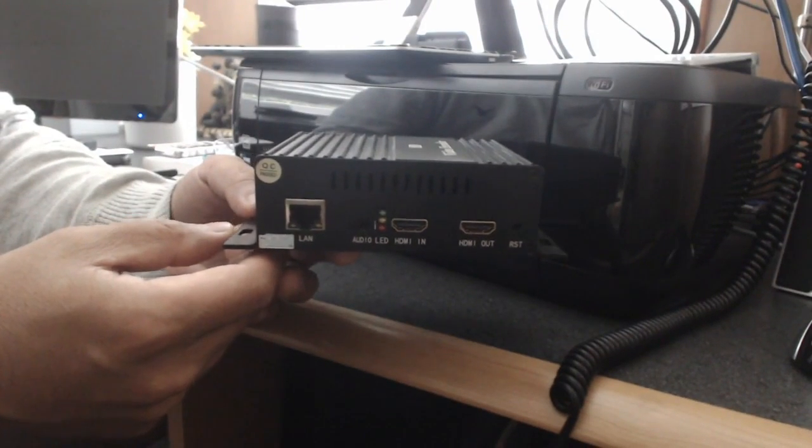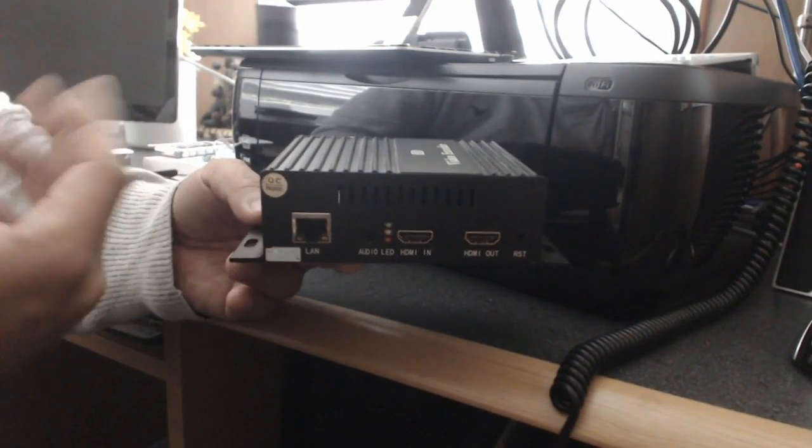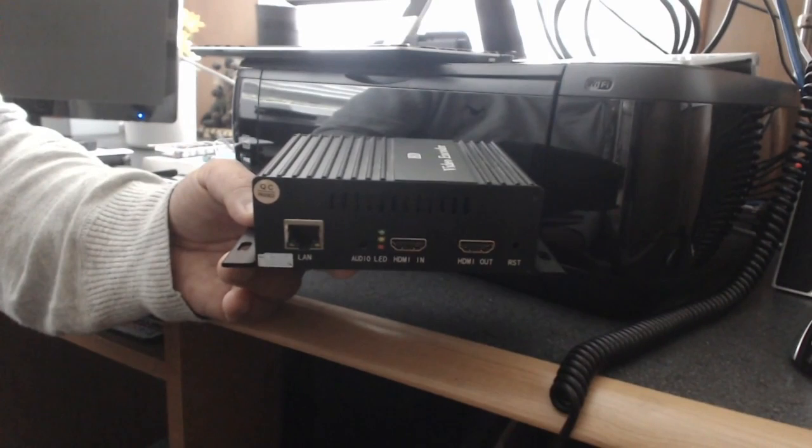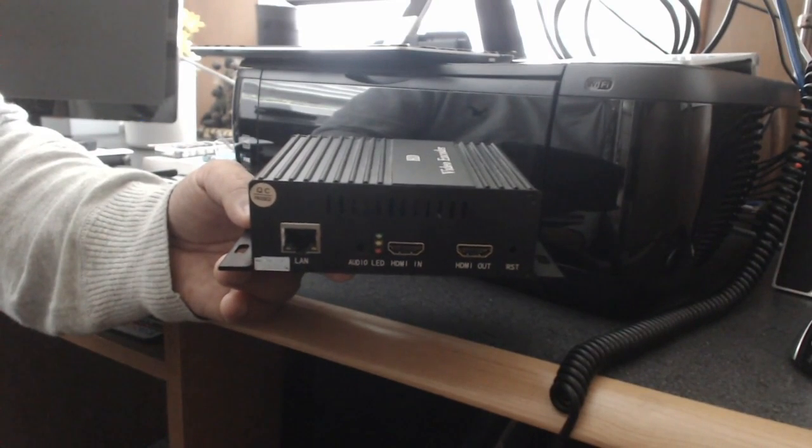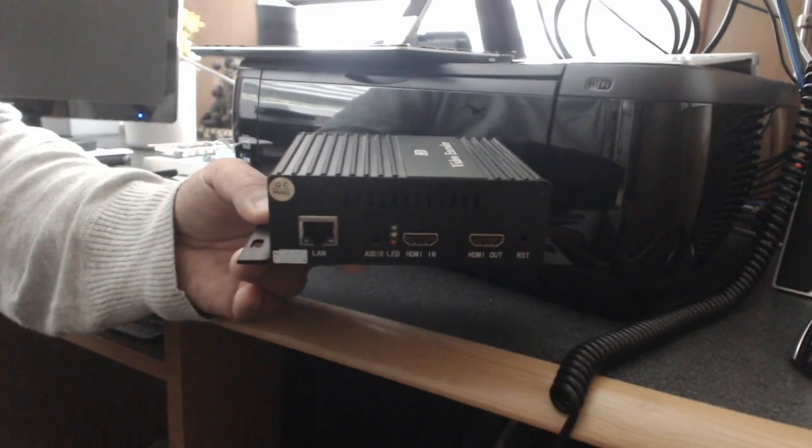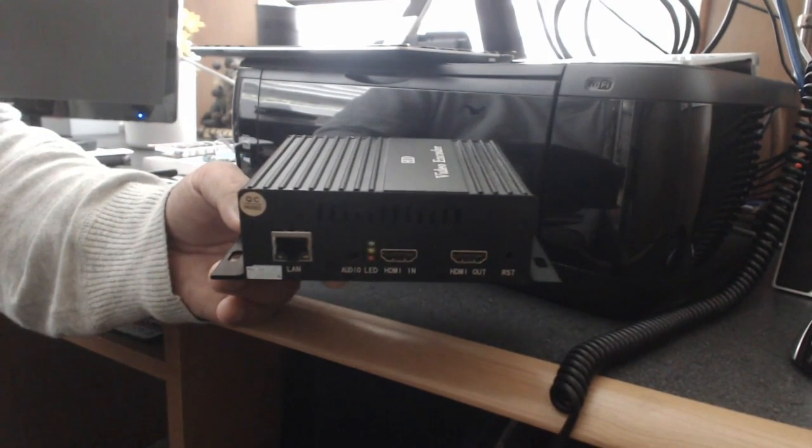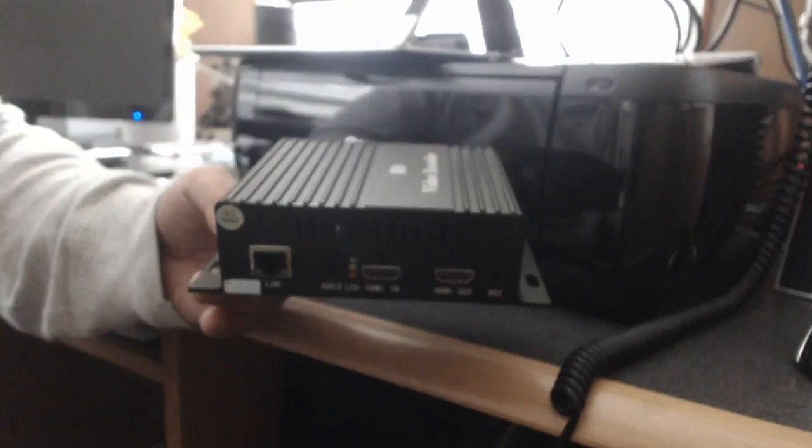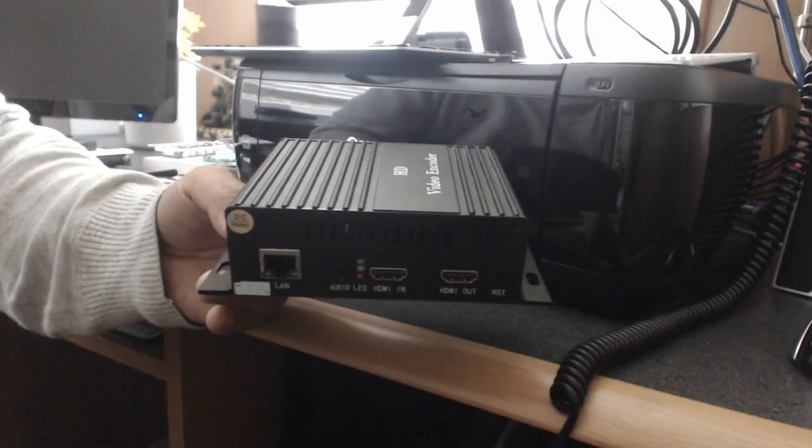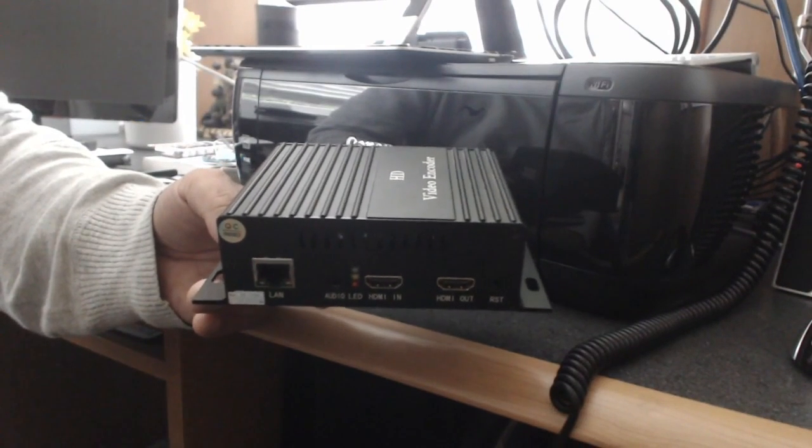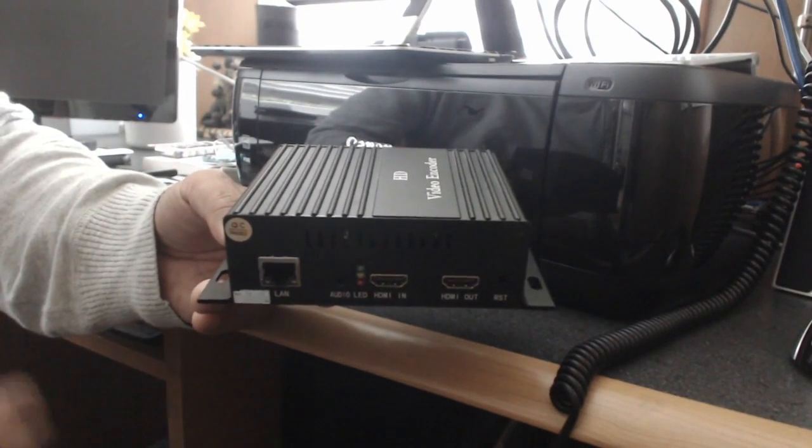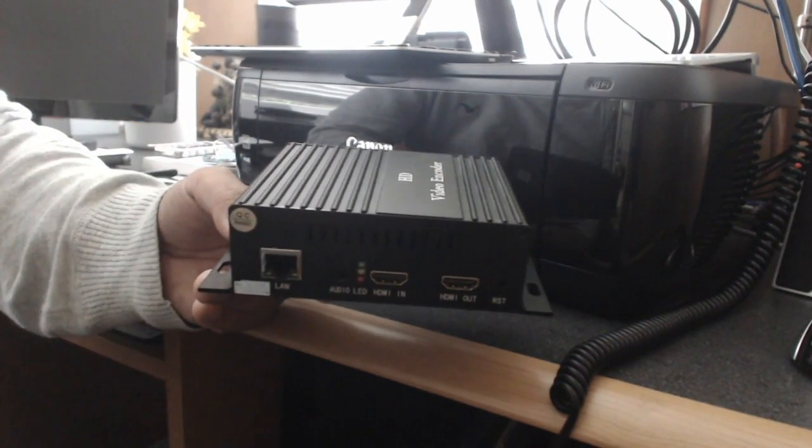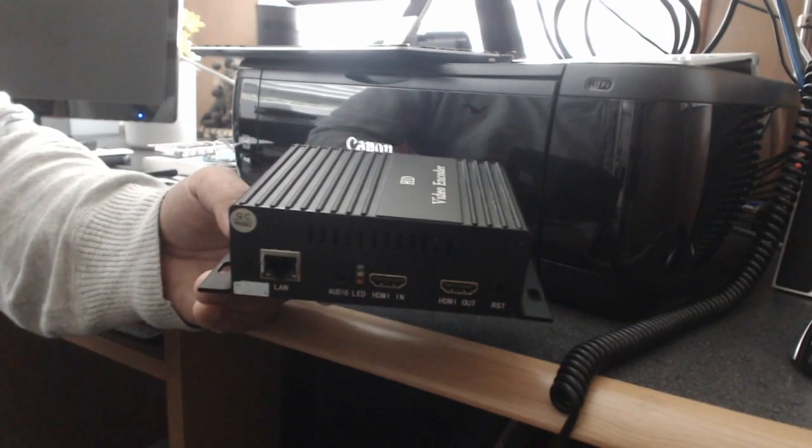You could send two different streams at two different resolutions to two sources. That's the nice thing about this - you can have a high resolution stream going to, for example, YouTube and then another one going to Facebook, all from the same device. This is a nice little feature.